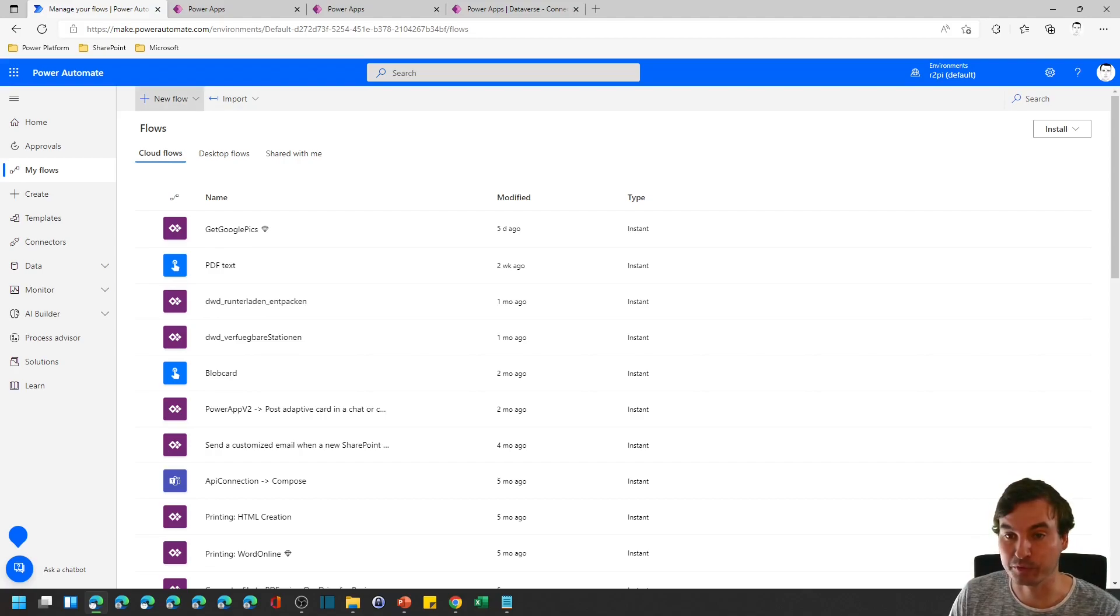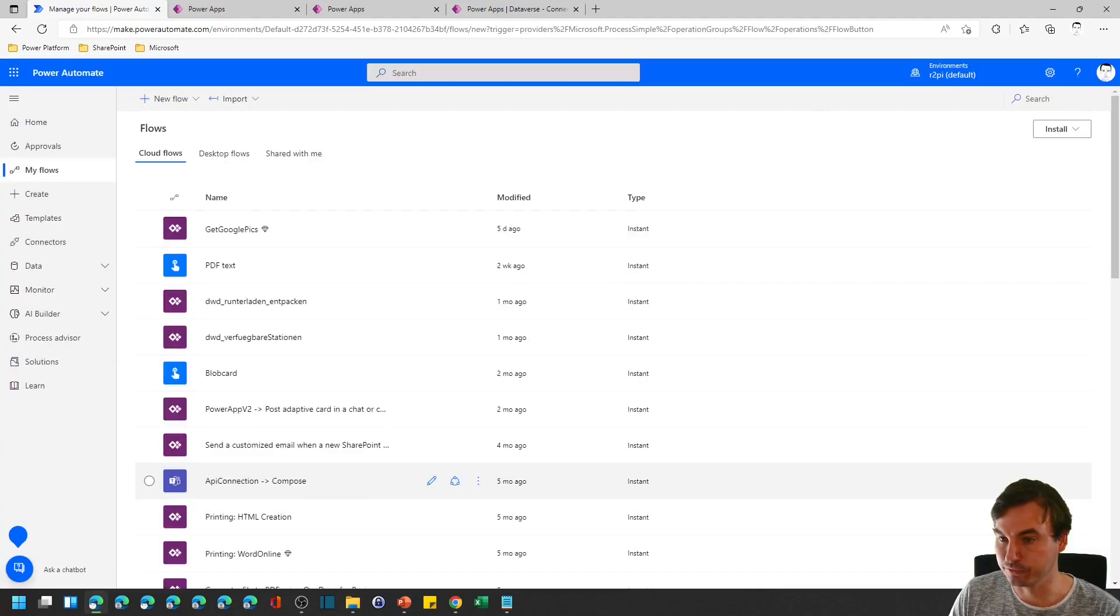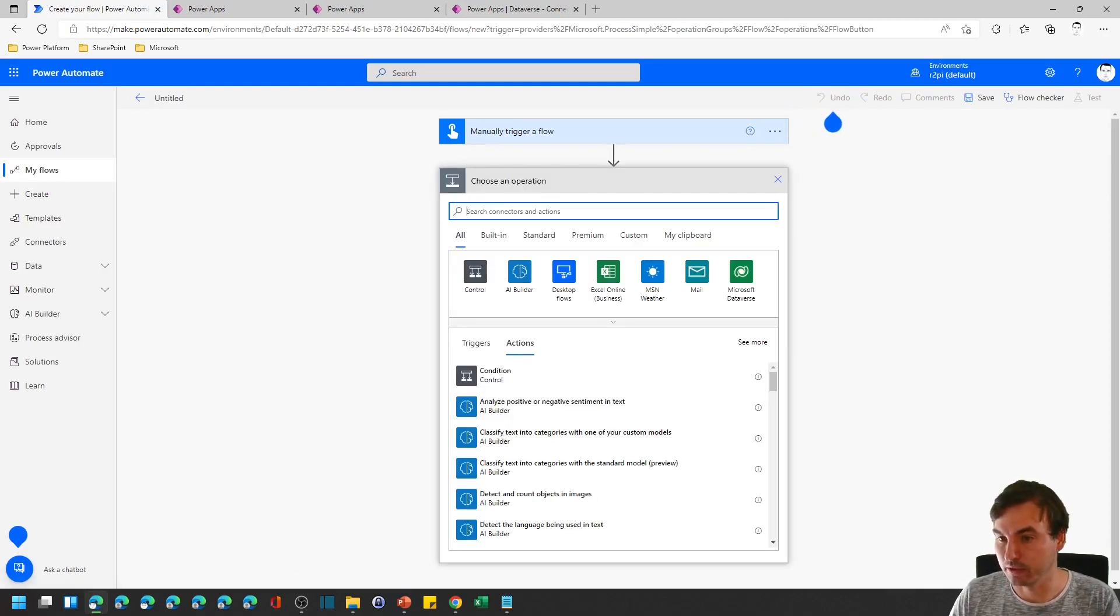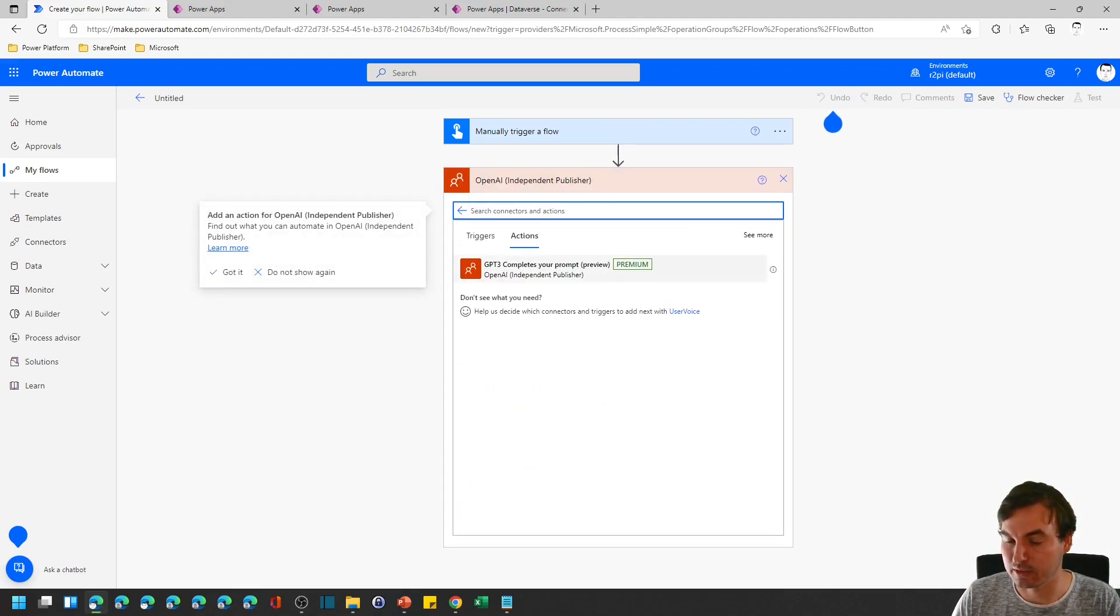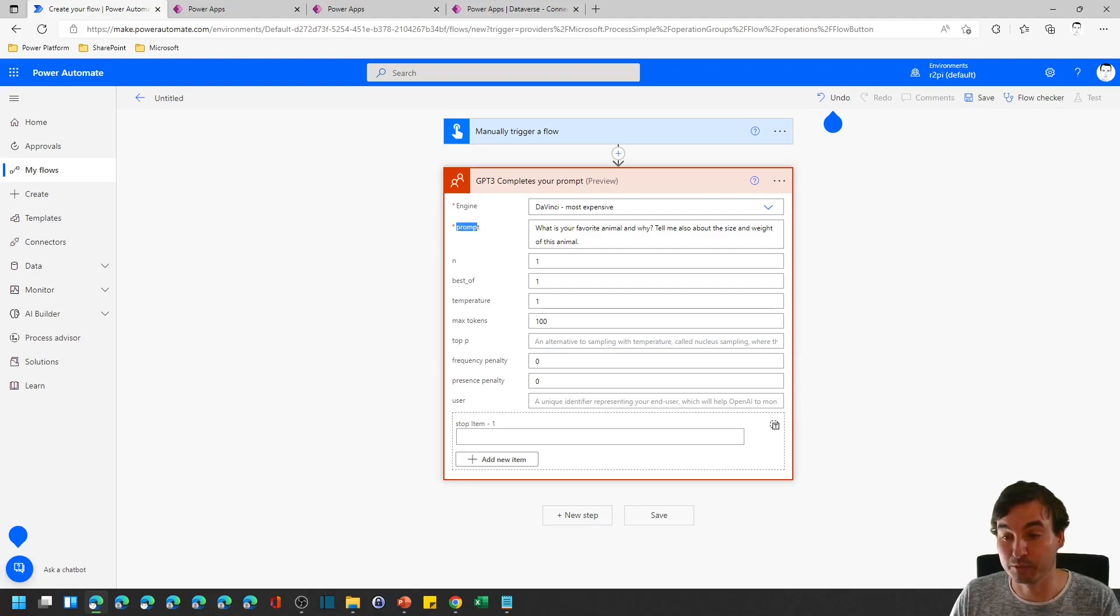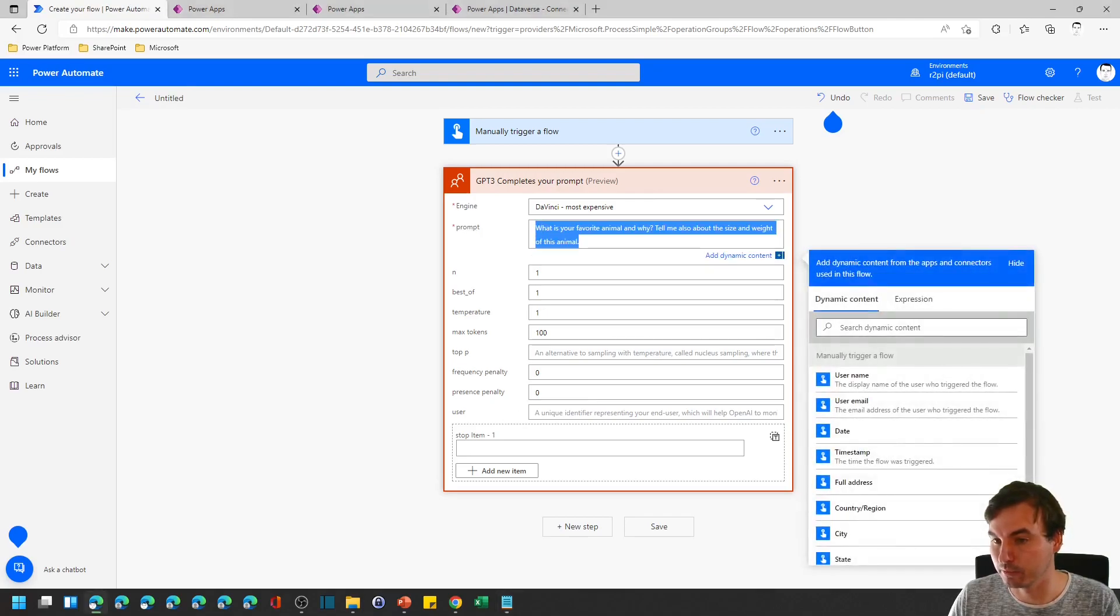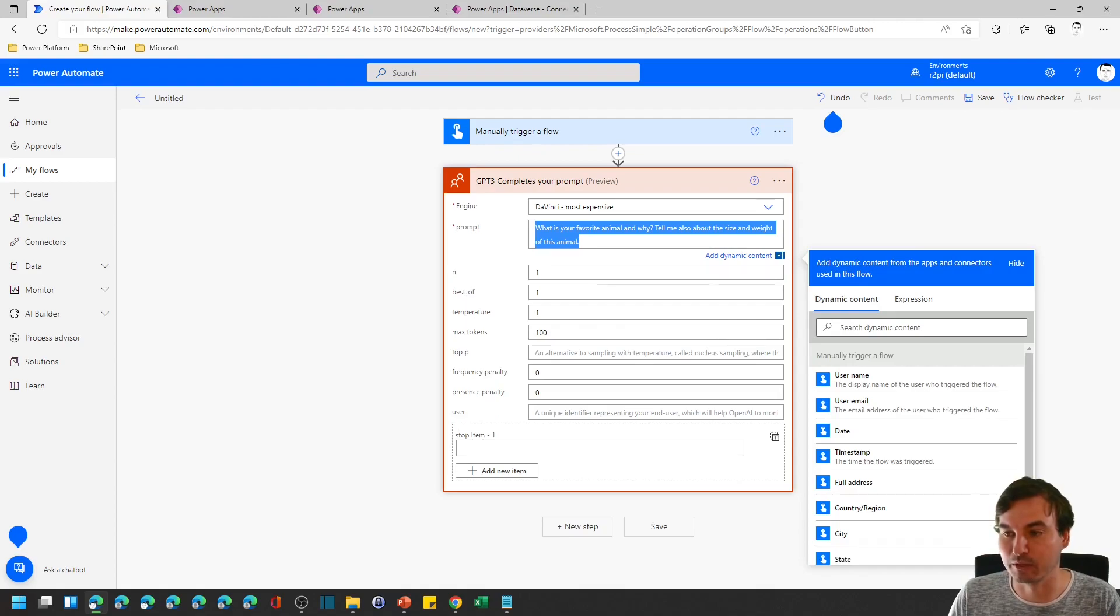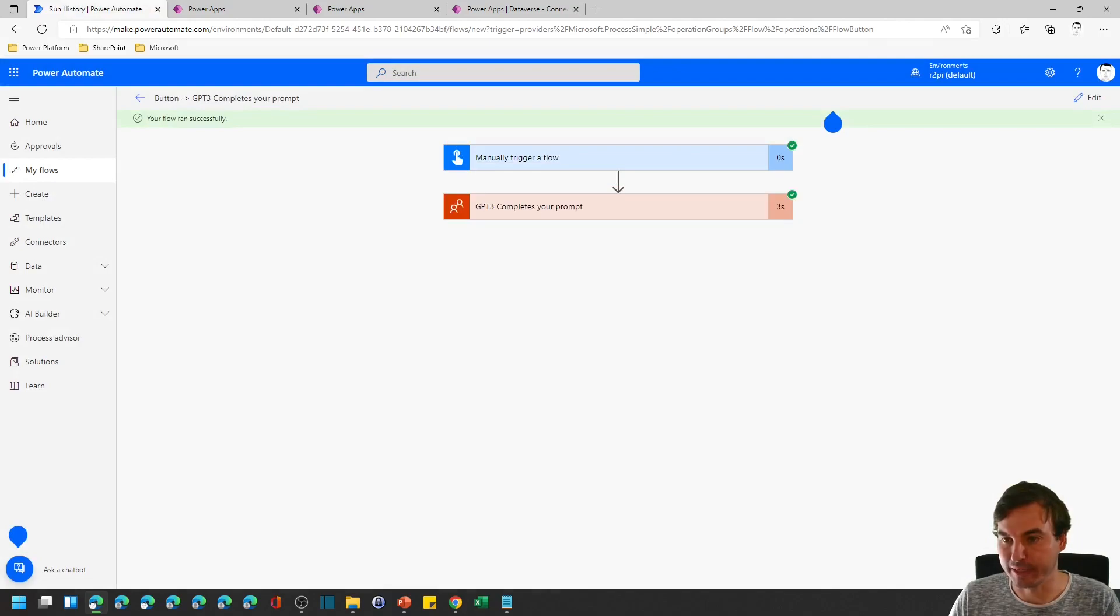So we will start with power automate first and get it going really quickly. Generate a new flow, manually trigger it and then we look for the OpenAI connector and this has just one endpoint, just the completion endpoint, the most important one. And let's look at what we have to plug in right here. As I told you, the engine you need to fill it out, you need to put in a prompt and these are the default values I said. Inform yourself in the playground what they mean and how this all works. The default prompt I put in is what is your favorite animal and why, tell me also about size and weight of this animal. So we're gonna save this flow and test it once manually.